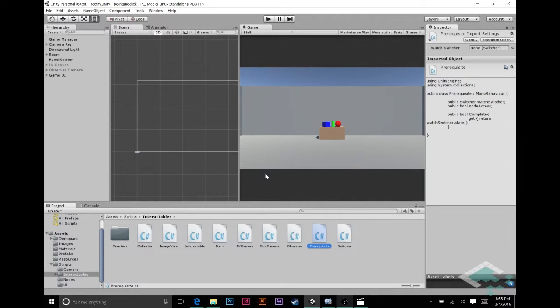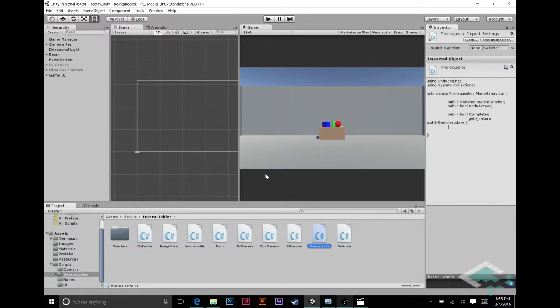Hey everyone, it's Ben from Board2Bits and this is part 23 of our Unity series on creating a point-and-click adventure game.